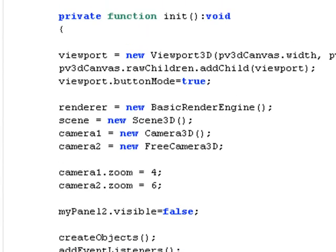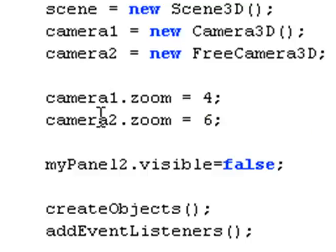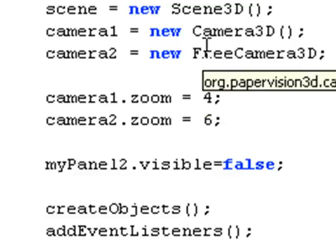In your initiation function, you have the heart or the rendering engine. And you're declaring two cameras, Camera 1 and Camera 2. Camera 1 is a Camera3D. And Camera 2 is a free camera.